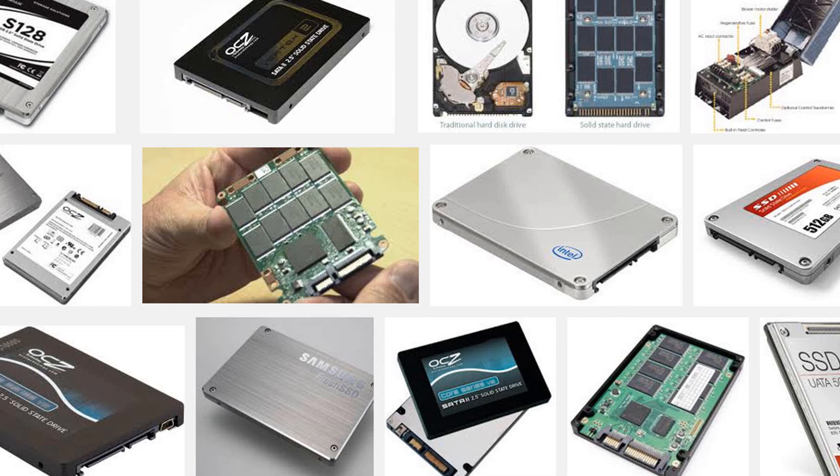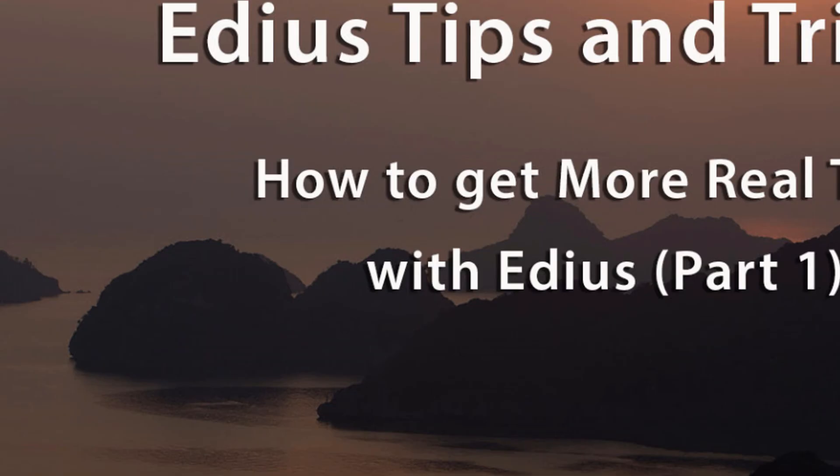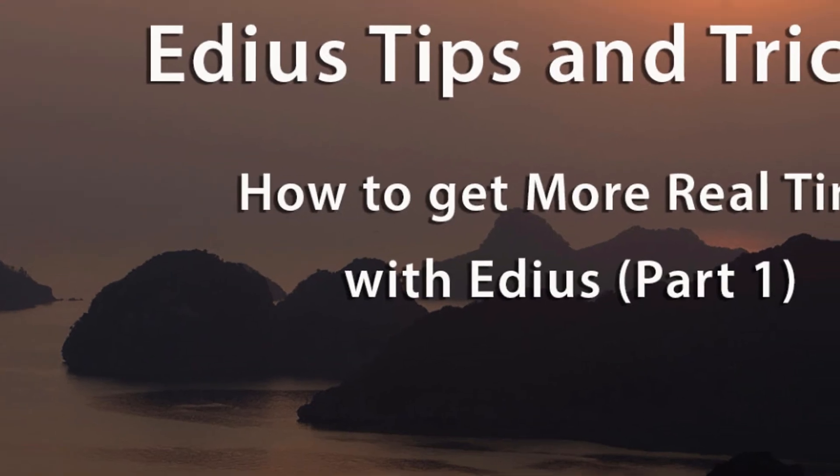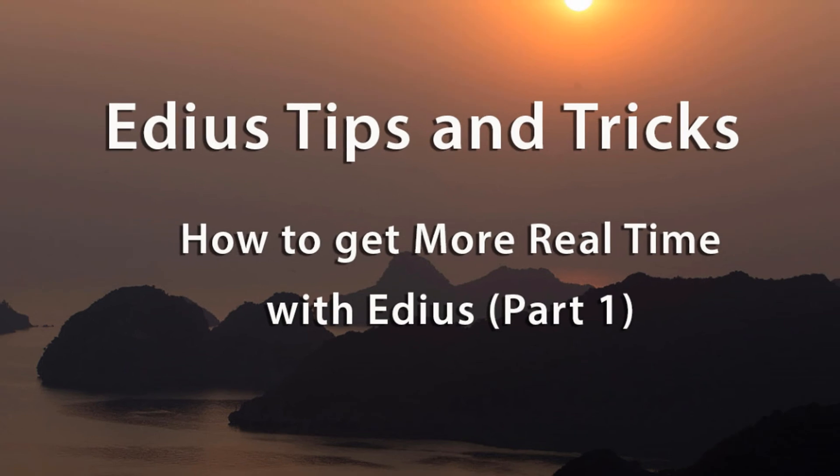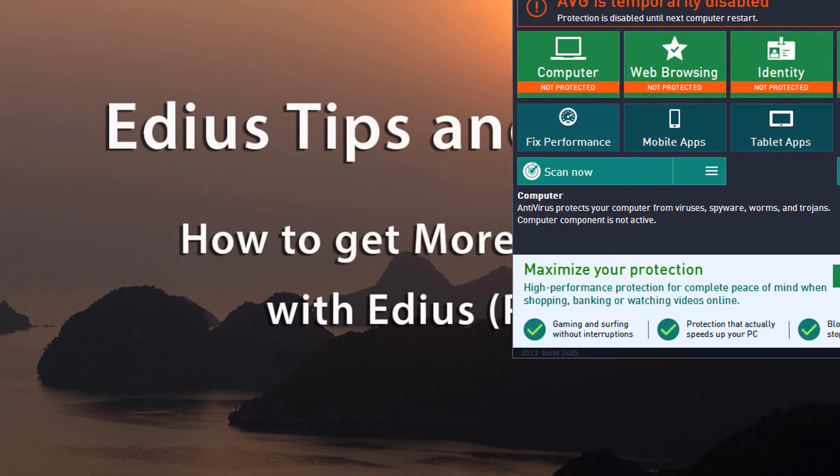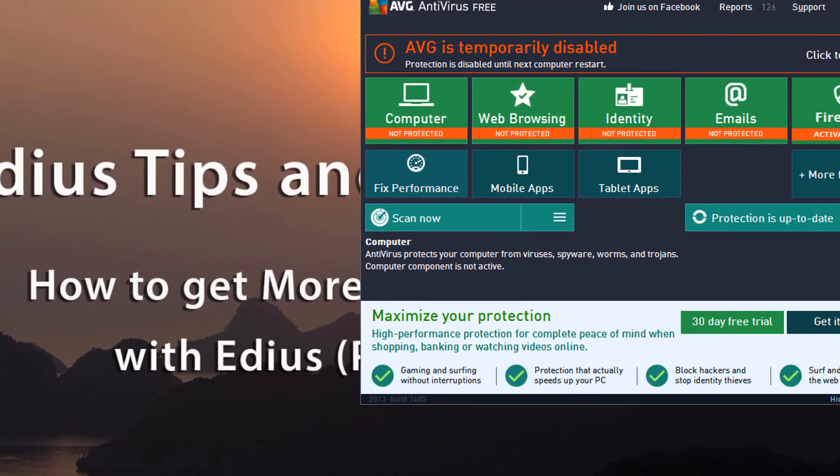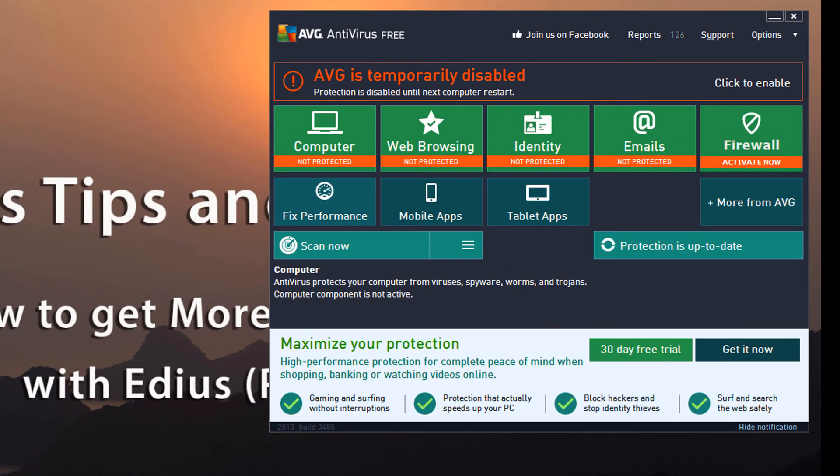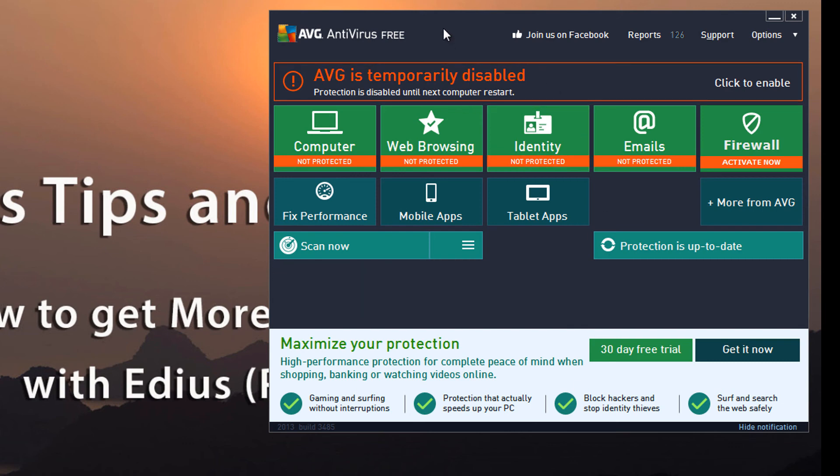All right, and for my last tip for this first part of our series on how to get more real time out of EDIUS, I'd like to point out something even back to our AVG software. You may be experiencing some slowdown on your computer not only for EDIUS but for other programs that you run as a result of a variety of things that could have happened to your PC over time.